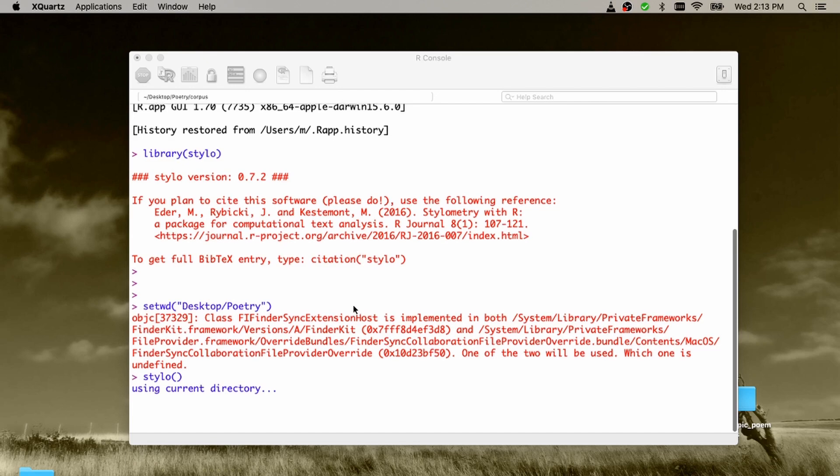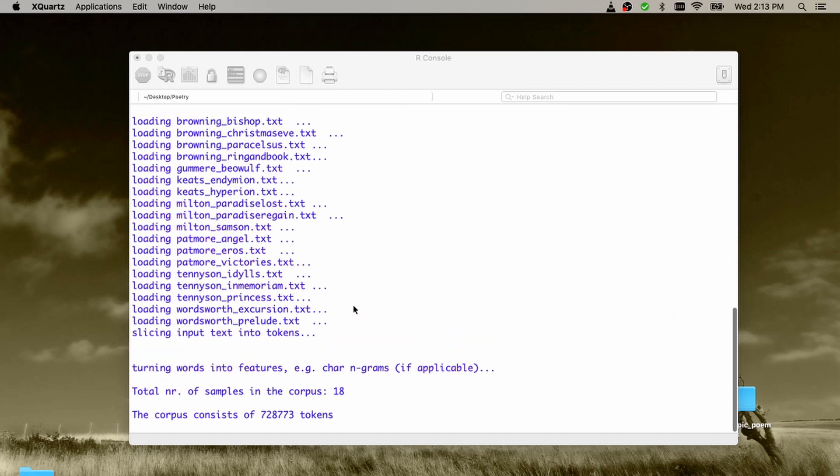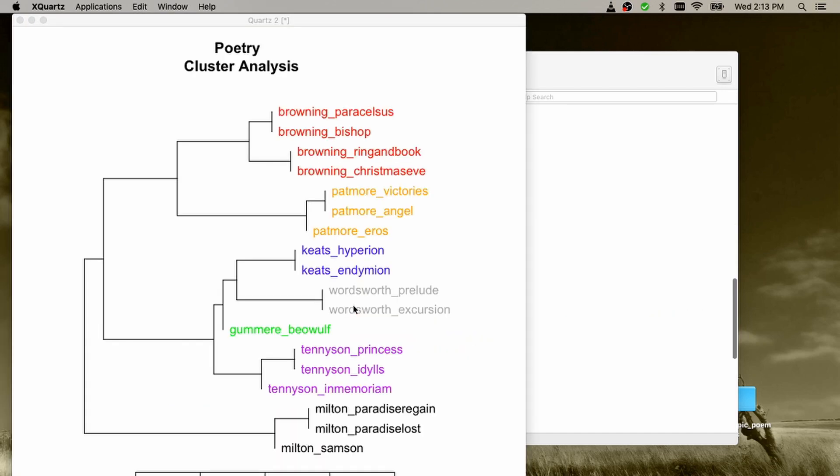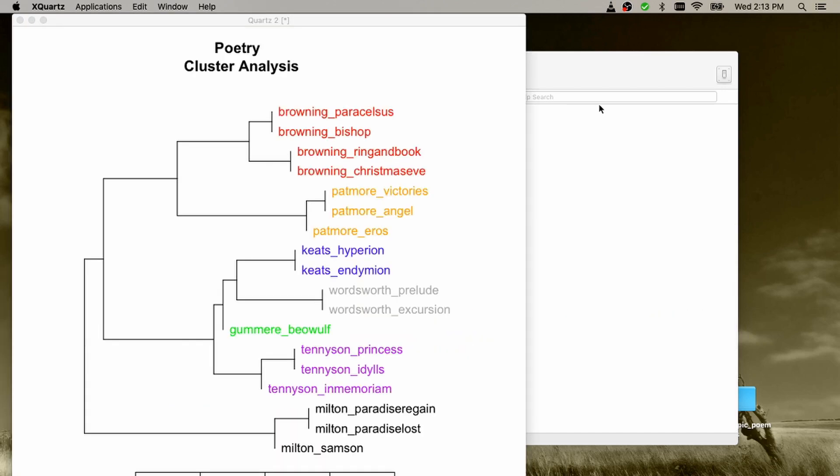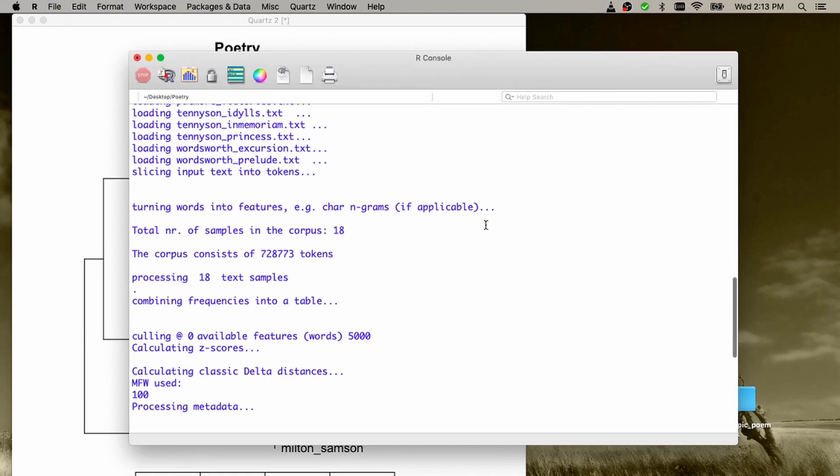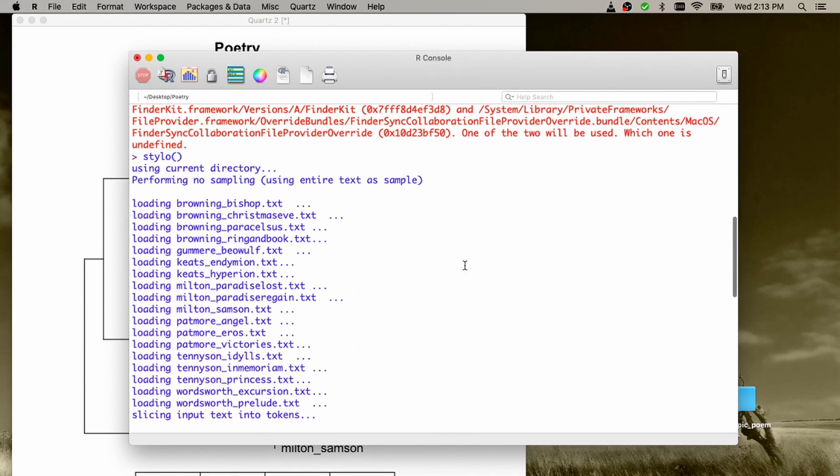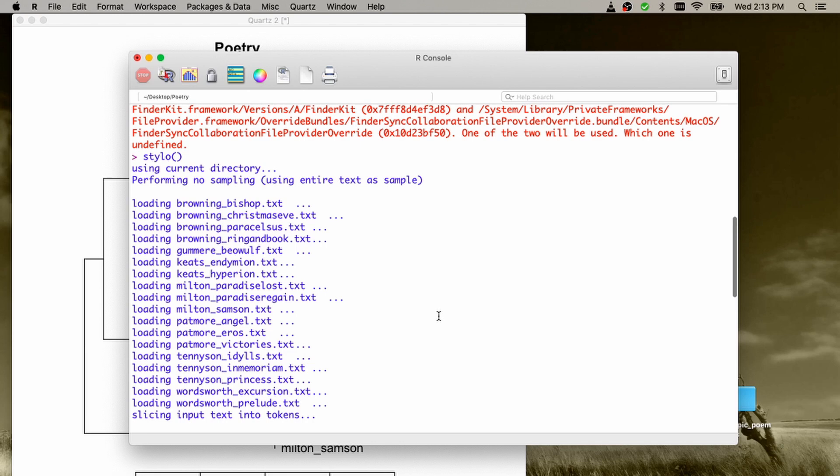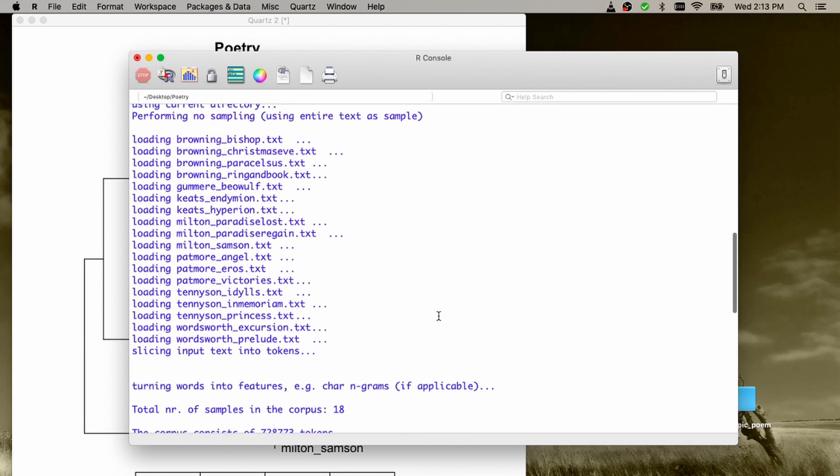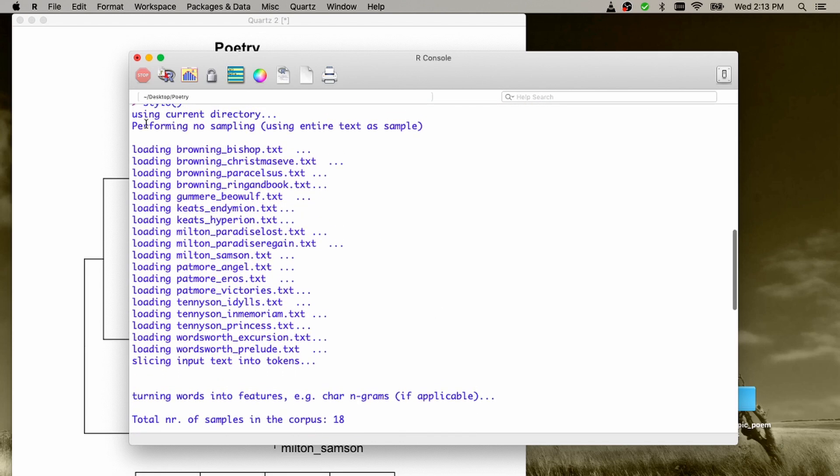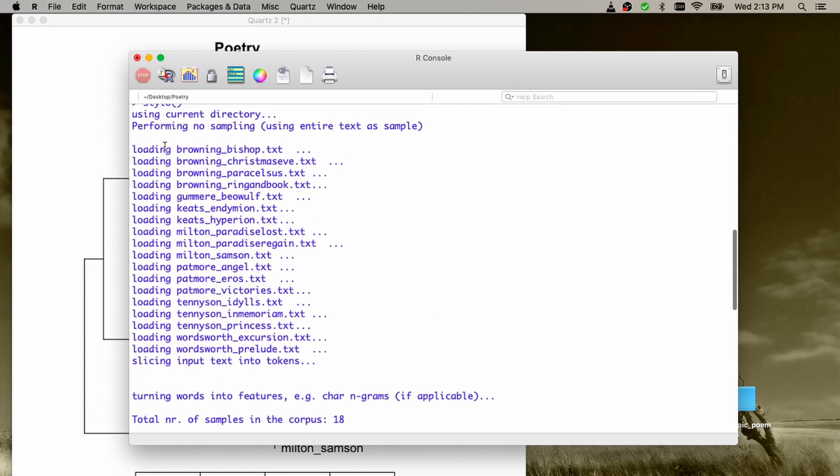As you can see, something is going on here. Oh, something happened. As you can see, something is going on here, starting with the procedure of loading the text one by one from the corpus.